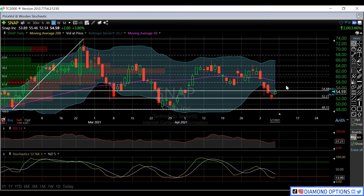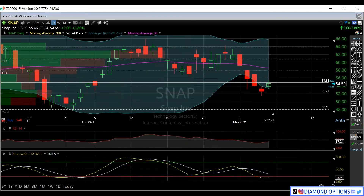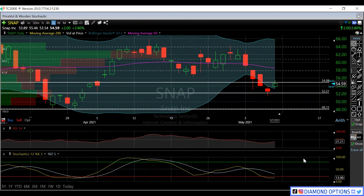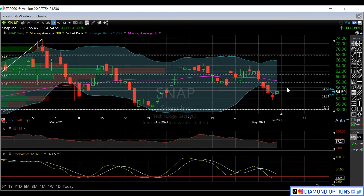Going forward, just to reiterate: $55 is immediate resistance and $52.21 is support. Anything above $55 is going to be that 61.8 fib level right around $58, where your 50-day moving average is. Above that, look for $65.